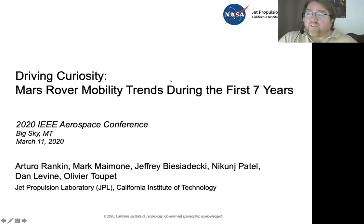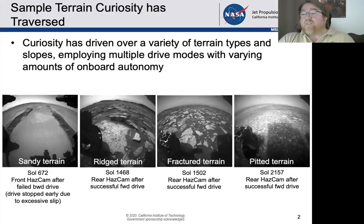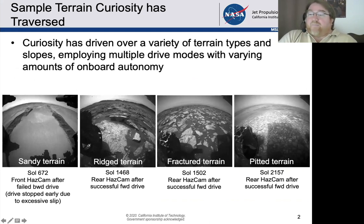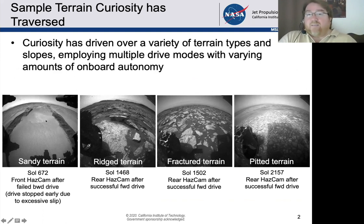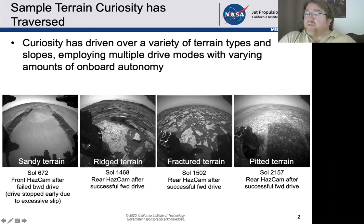We had a recent presentation describing the mobility results for the first seven years of operations. We've covered different kinds of terrain — sandy terrain is very infrequent and our mobility system doesn't perform as well in pure sand, at least not in the ripple-covered sand we've discovered. Elsewhere we've seen ridge terrain with bedrock sticking out, fractured terrain, broken-up pieces, and pitted terrain which is much more robust and easier to maneuver on.